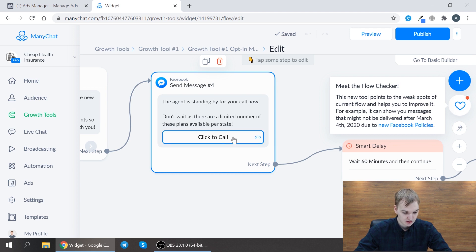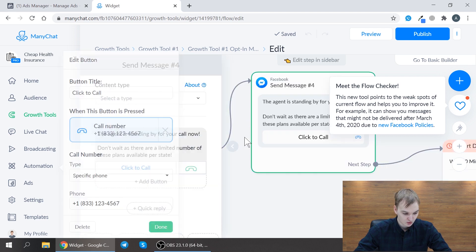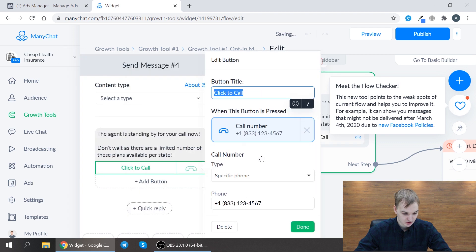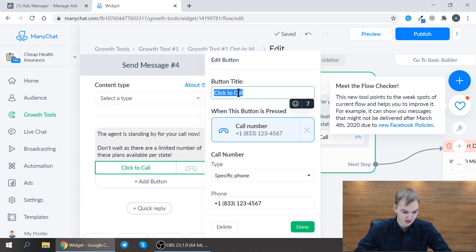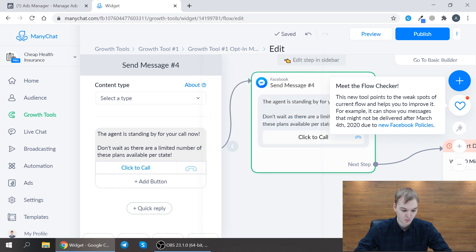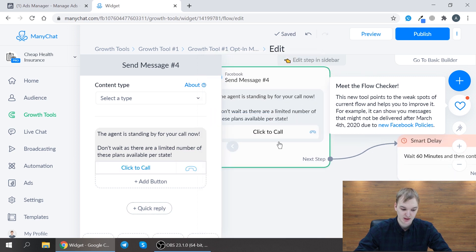So it's really easy to build this button. You just choose that it should be call number, you put your phone number, you put the name of the button and you just save it.